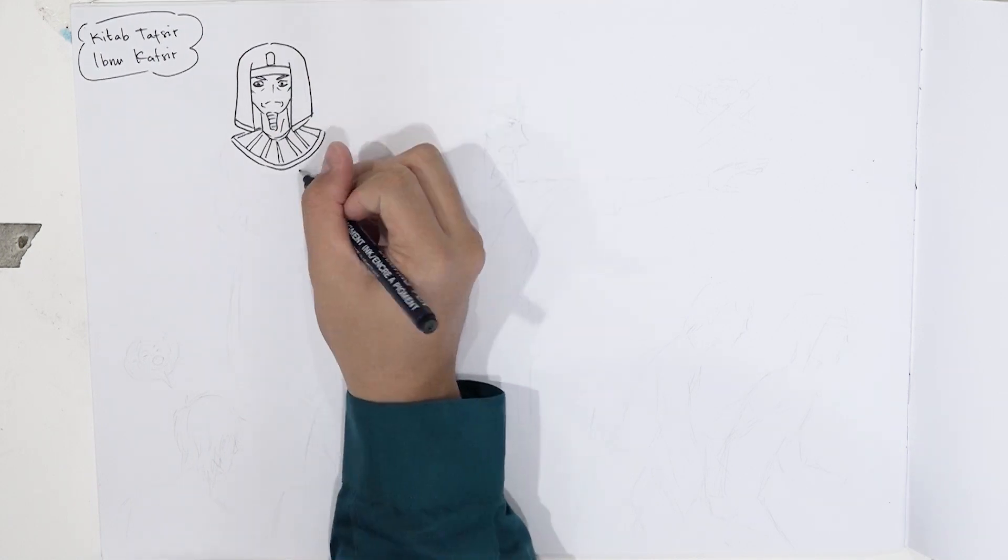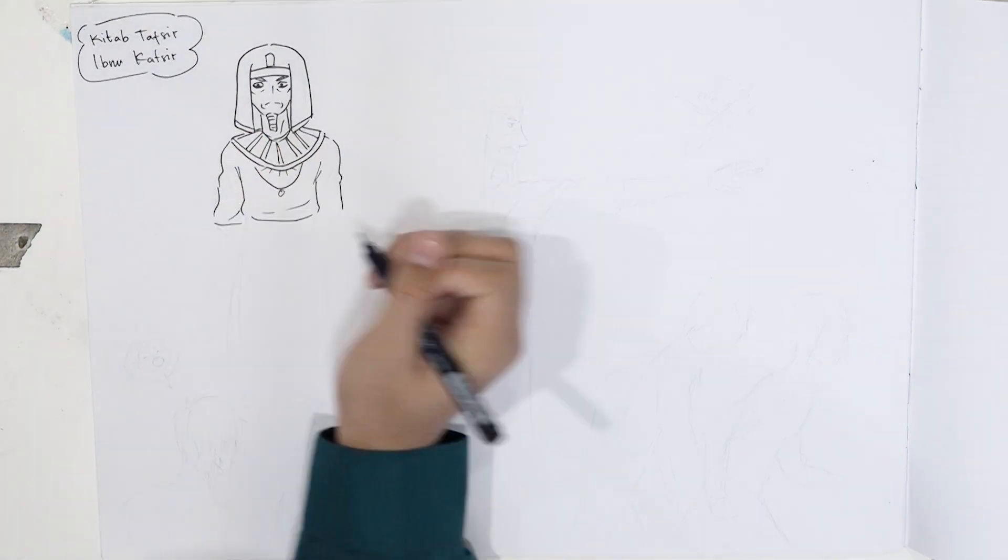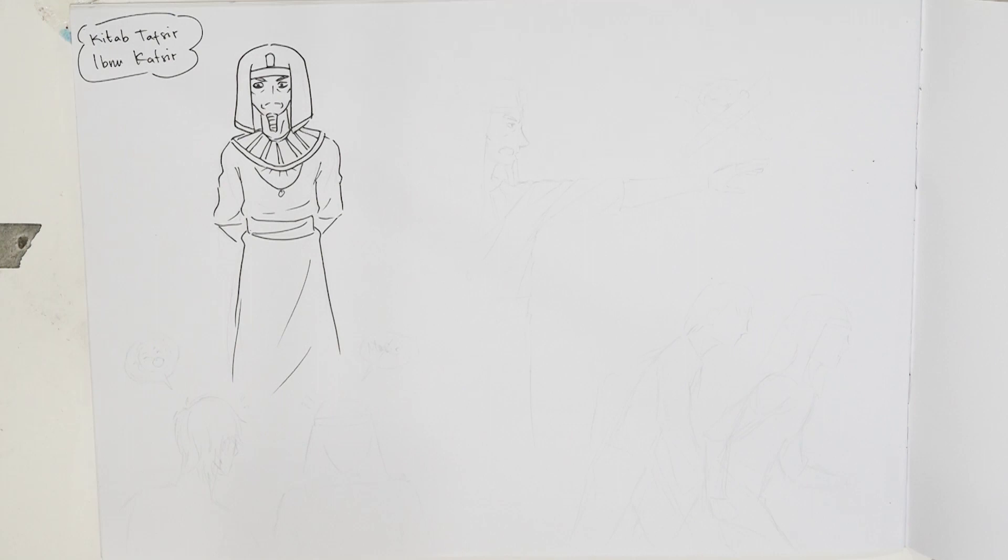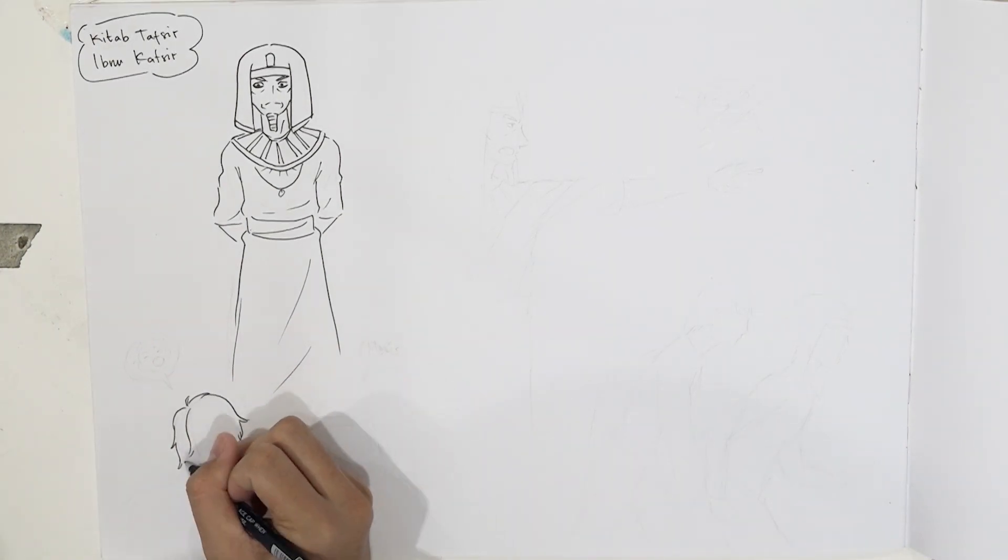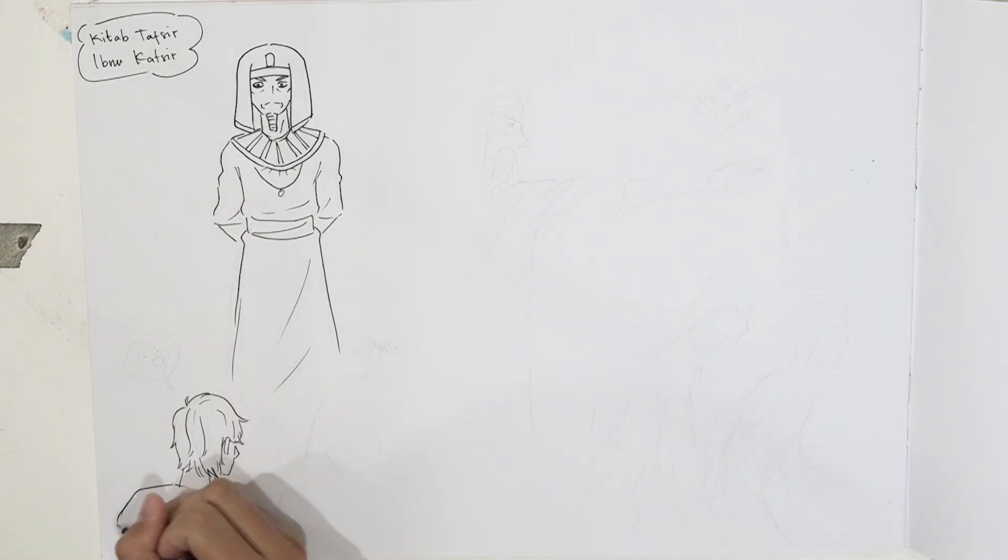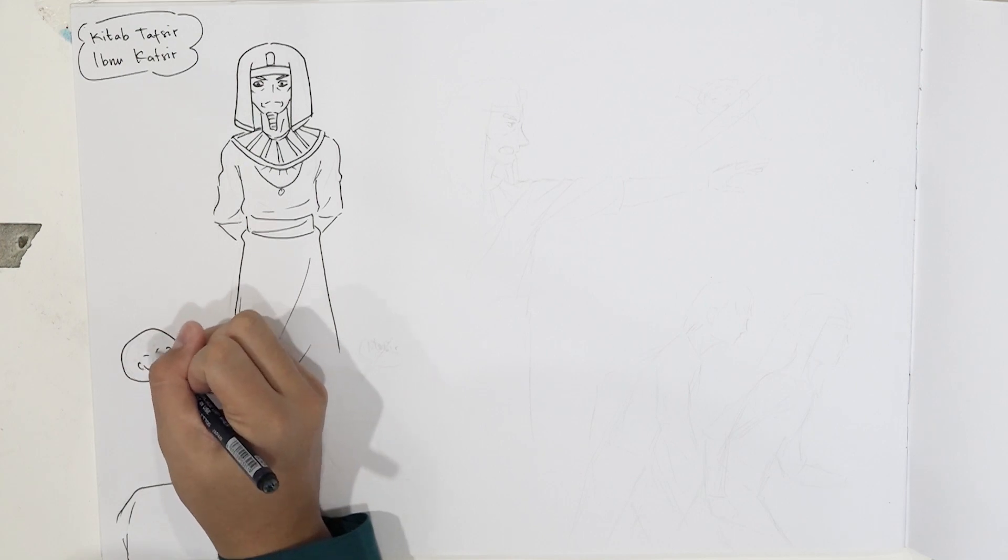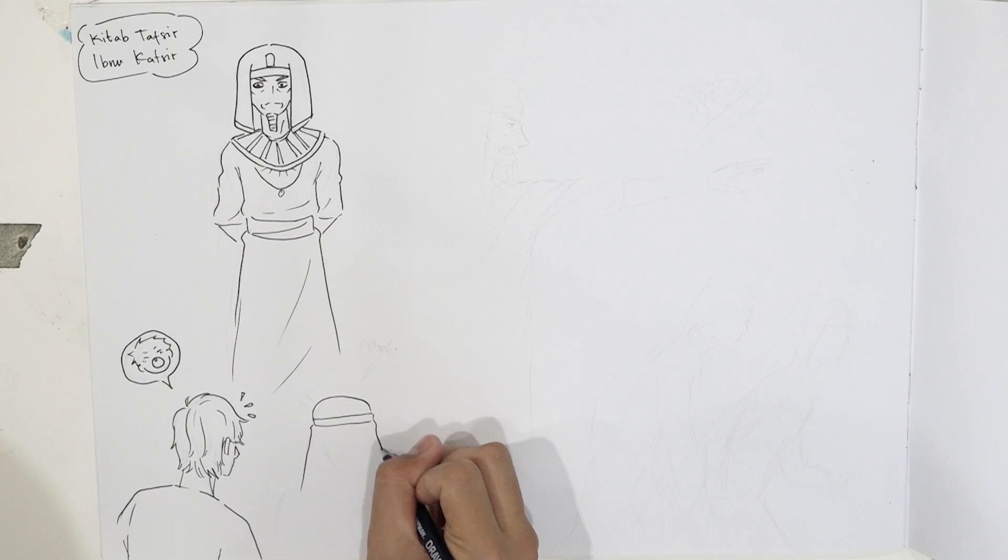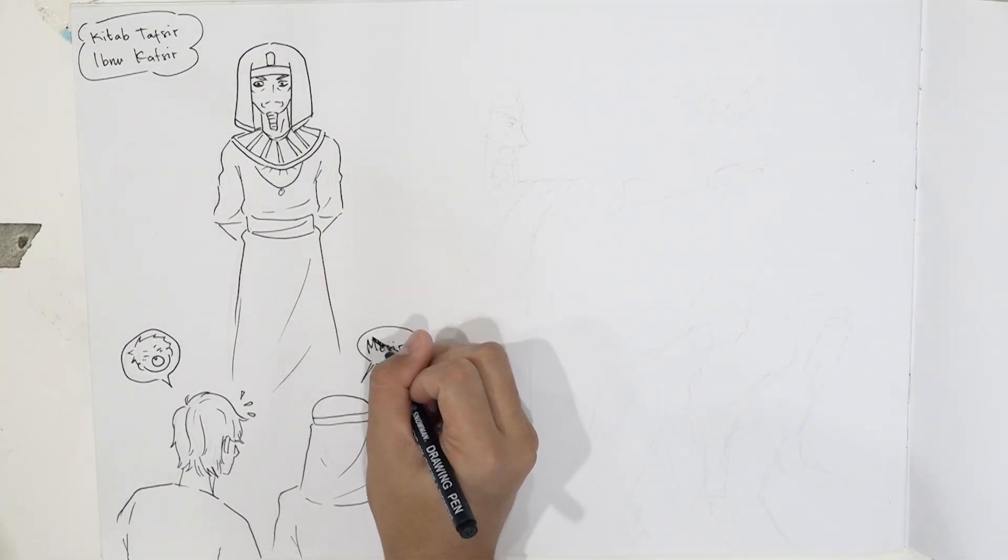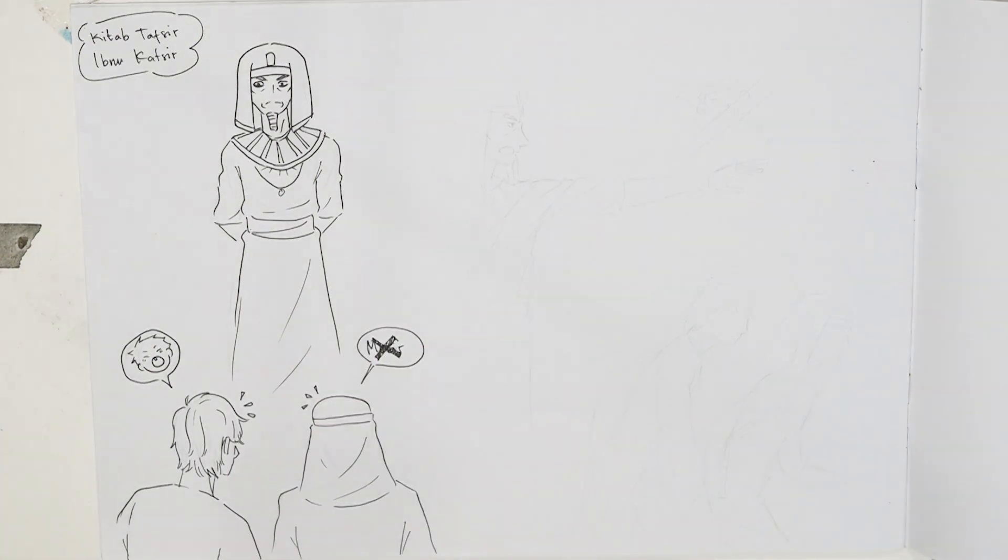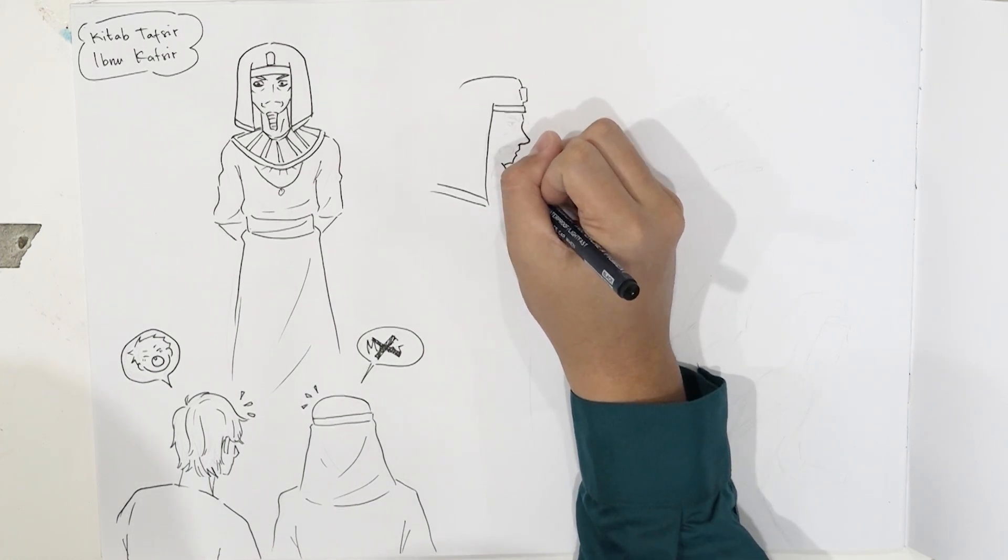Nabi Ibrahim alaihi salam pernah berkata ketika beliau sedang berada di Mesir, kelak akan dilahirkan dari keturunannya seorang pemuda yang menjadi penyebab kehancuran negeri Mesir di tangannya. Untuk mengantisipasi hal ini, Fir'aun membuat ultimatum. Jika ada bayi laki-laki yang terlahir dari kaum Bani Israel, maka harus dibunuh.